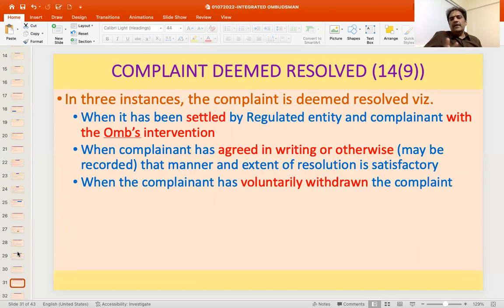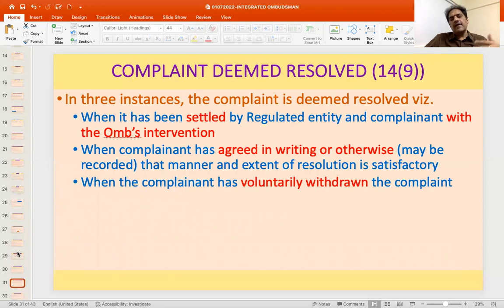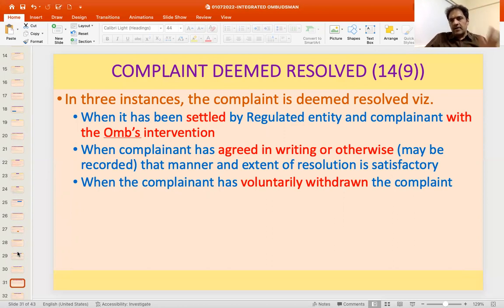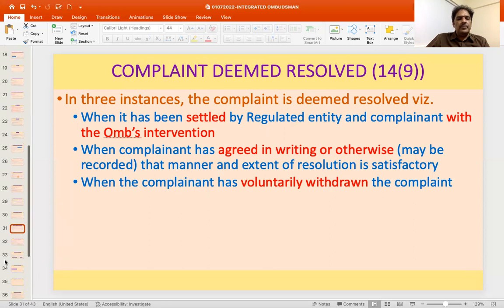In three instances, the complaint is deemed to be resolved: one, when settled by the regulated entity and complainant with the Ombudsman's intervention; two, when the complainant has agreed in writing or otherwise that the manner and extent of resolution is satisfactory, with the Ombudsman recording that; and three, when the complainant has voluntarily withdrawn the complaint. This is covered in Clause 14.